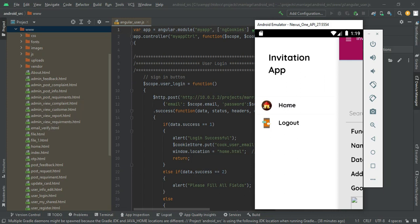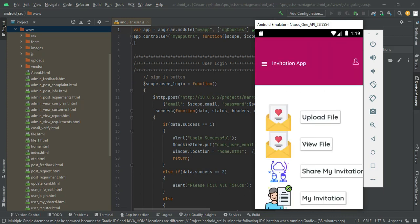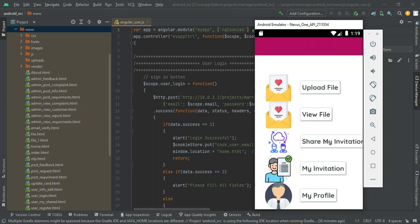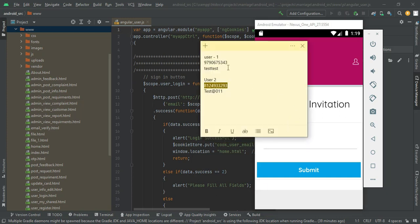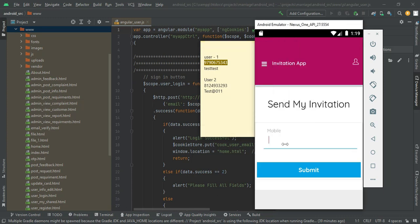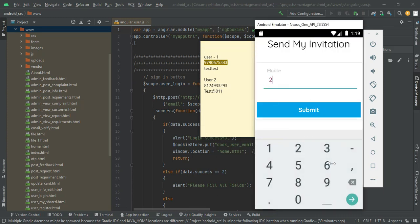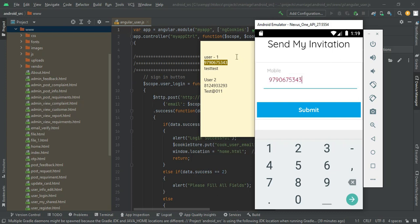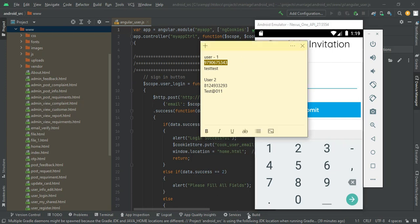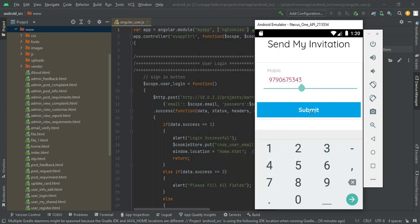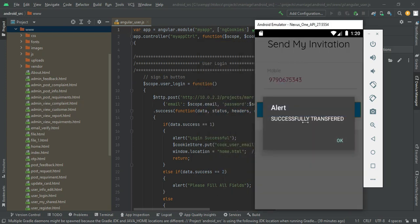Now come back to the homepage and click share my invitations. If you want to send the invitation to another person, enter their mobile number. If their mobile number is registered, you can send them your invitation. Enter the mobile number and submit. The invitation is automatically sent.